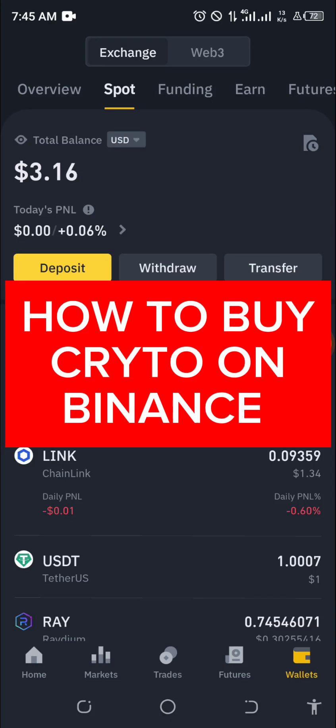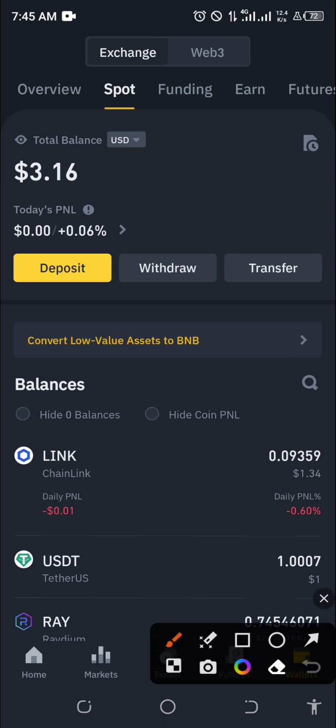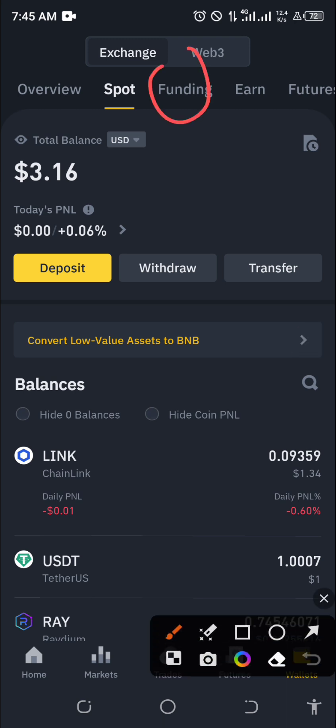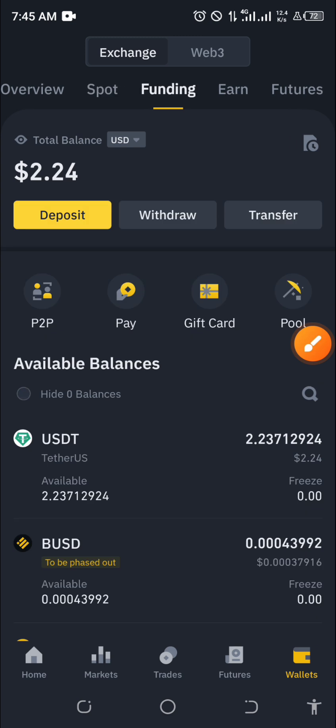Hello guys, let me show you how to buy a crypto coin using Binance. There are two ways to do this. The first one is that you can use your funding wallet to actually buy some coins.